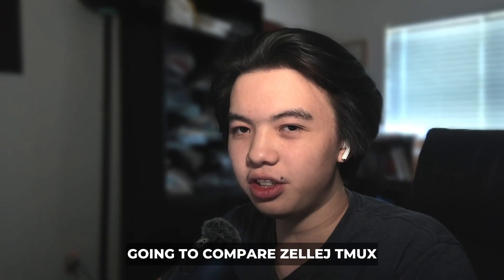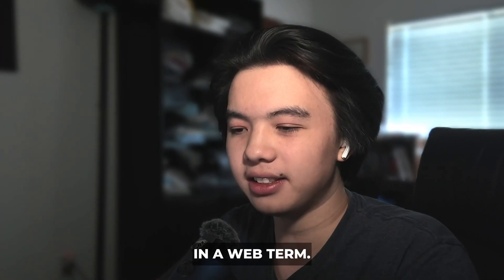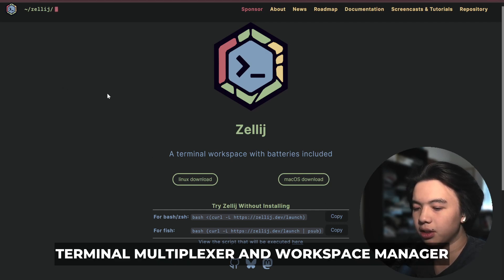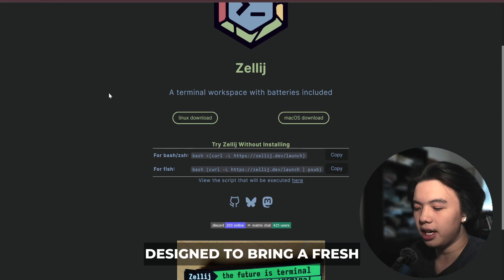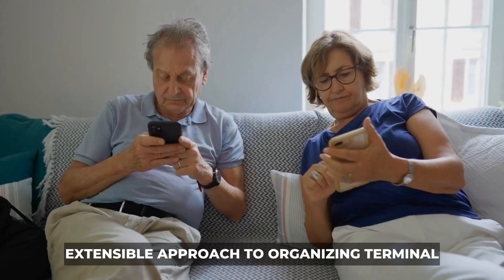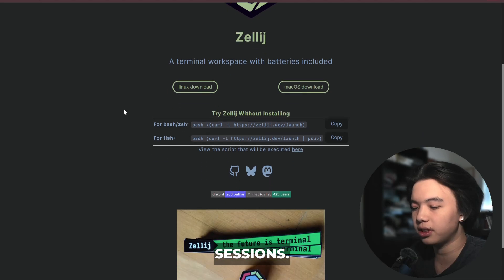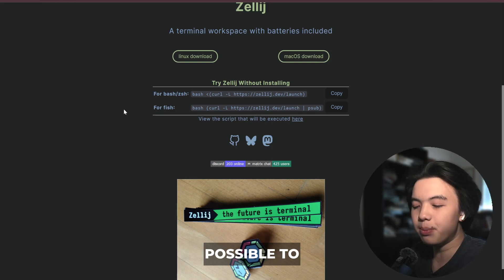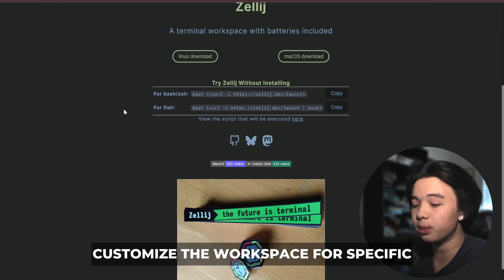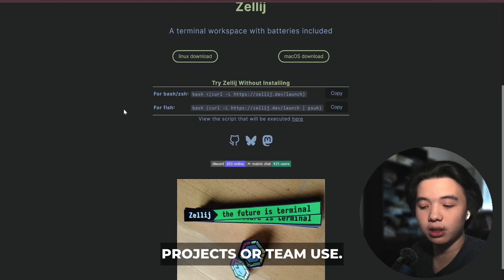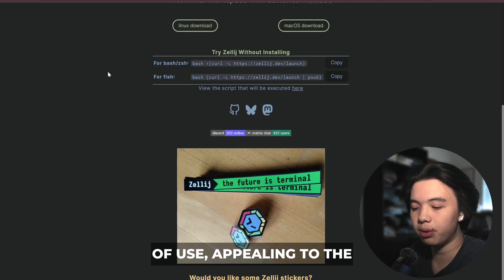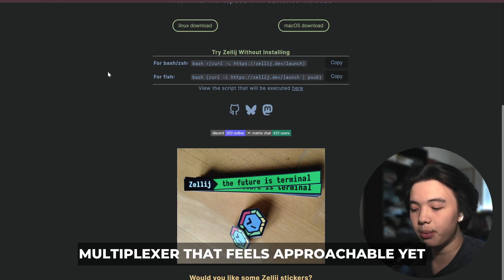In this video we're going to compare Zellij, tmux, and WezTerm. Zellij is a modern terminal multiplexer and workspace manager written in Rust, designed to bring a fresh, extensible approach to organizing terminal sessions. It supports tiled layouts, multiple tabs, and plugins, making it possible to customize the workspace for specific projects or team use. Zellij emphasizes safety and ease of use, appealing to developers who want a multiplexer that feels approachable yet powerful.